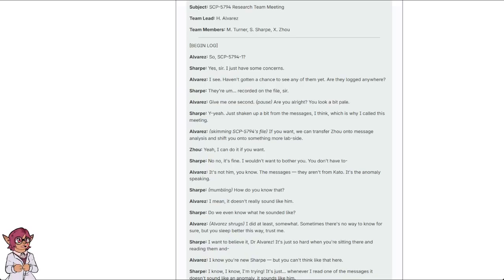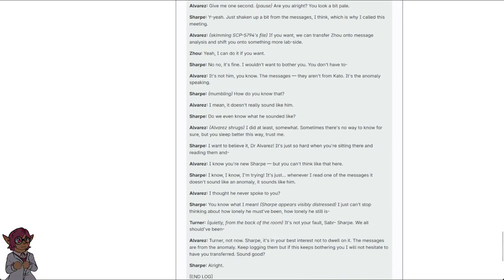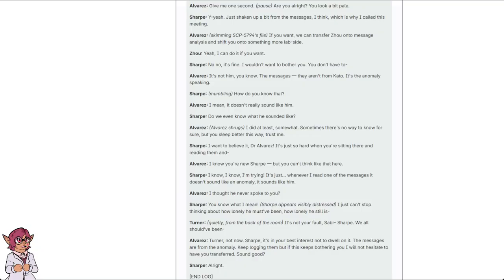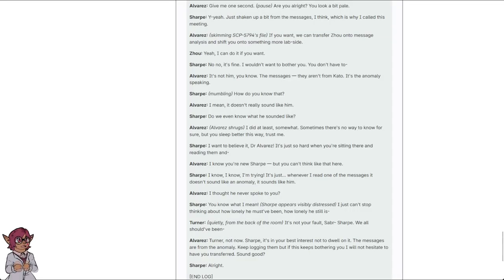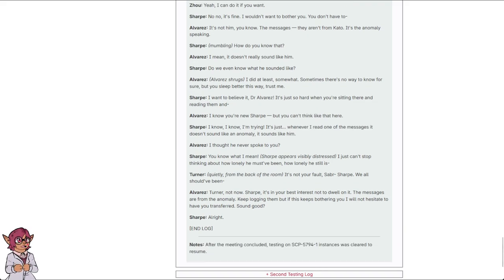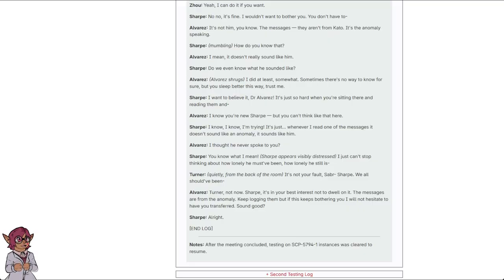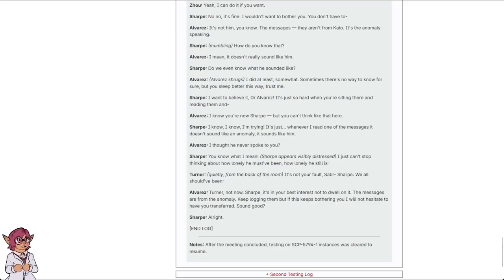I want to believe it, Dr. Alvarez. It's just so hard when you're sitting there and reading them and... I know you're new, Sharp. You can't think like that here. I know. I know, I'm trying. It's just... Whenever I read one of the messages, it doesn't sound like an anomaly. It sounds like him. Thought he never spoke to you. You know what I mean. Sharp appears visibly distressed. I just can't stop thinking about how lonely he must have been, how lonely he still is. It's not your fault. Sharp. We all should have been... Daring or not now. Sharp, it's in your best interest not to dwell on it. The messages are from the anomaly. Keep logging them, but if this keeps bothering you, I will not hesitate to have you transferred. Sound good? All right. End log.